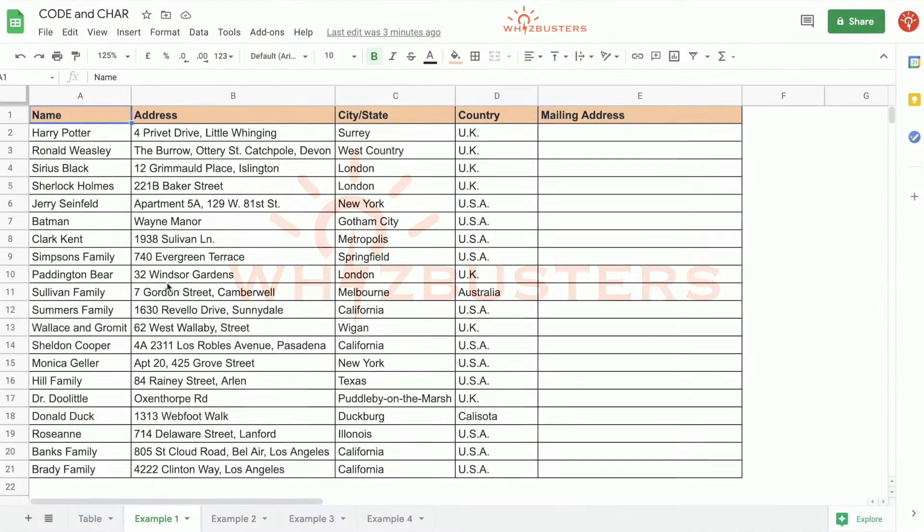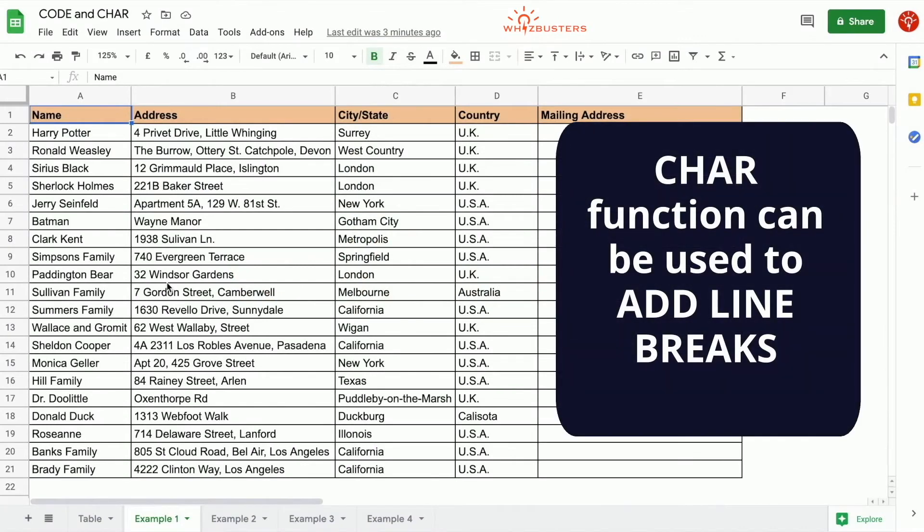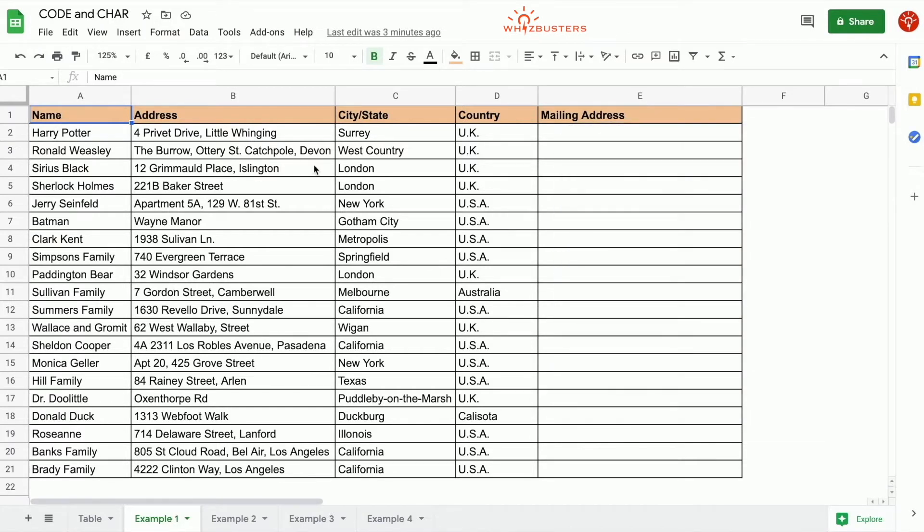The CHAR function can be used to format text in cells by adding line breaks where needed. For example, in addresses, in this table we have a list of addresses of fictional characters with the name, address, city, state, and country in different columns.